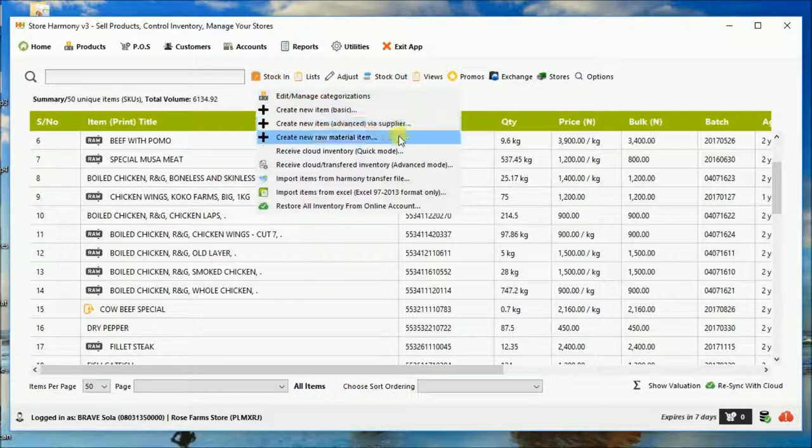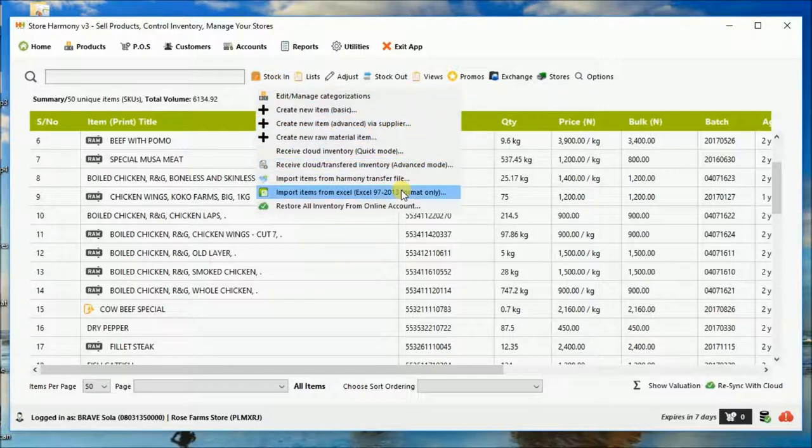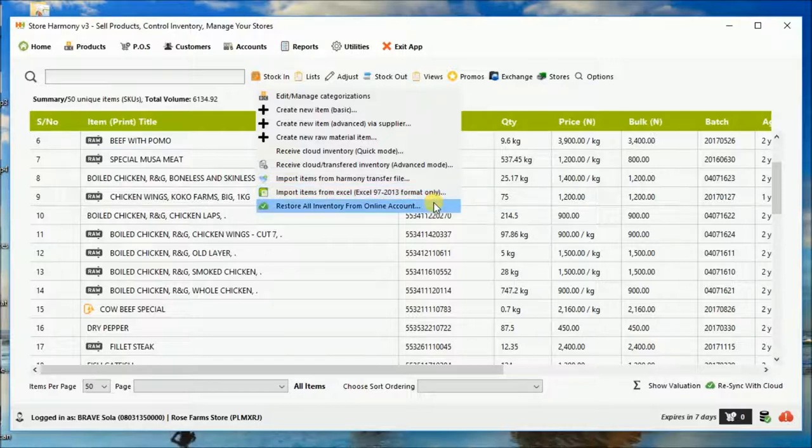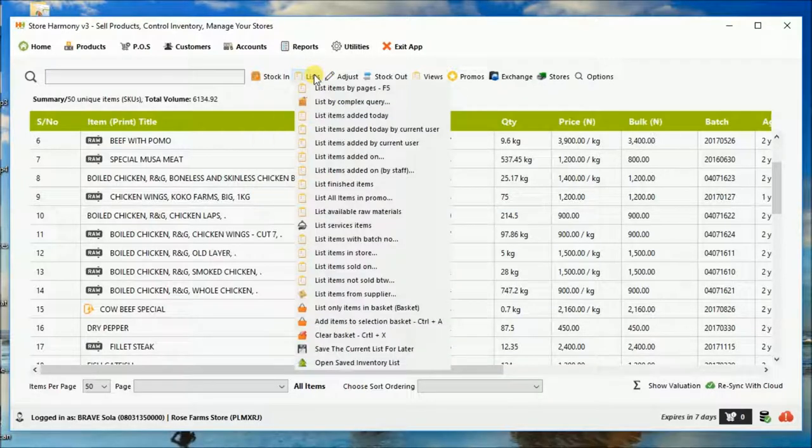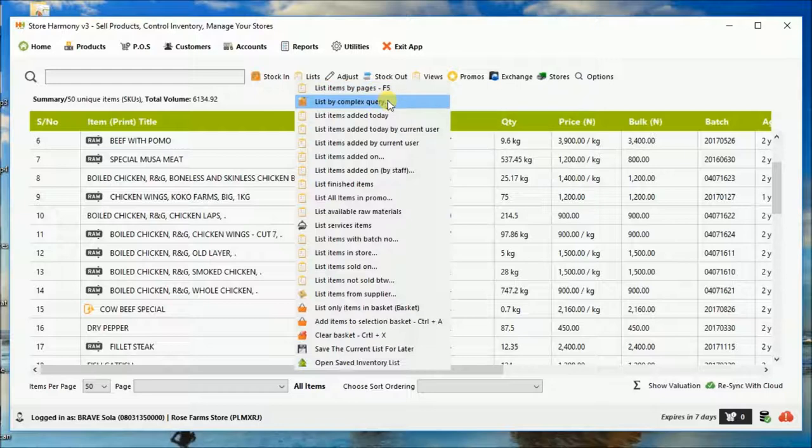If you click on, there are so many options under inventory, quite a lot. Importing from Excel, creation of stocks, listing and navigating your stocks. There are a number of options here.